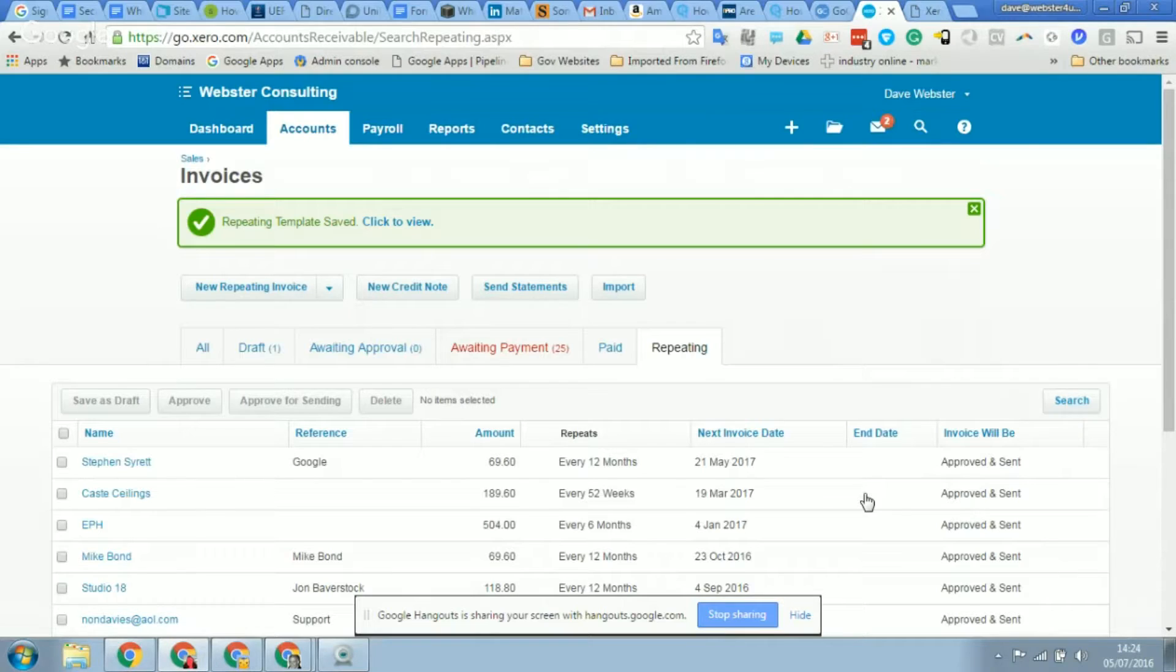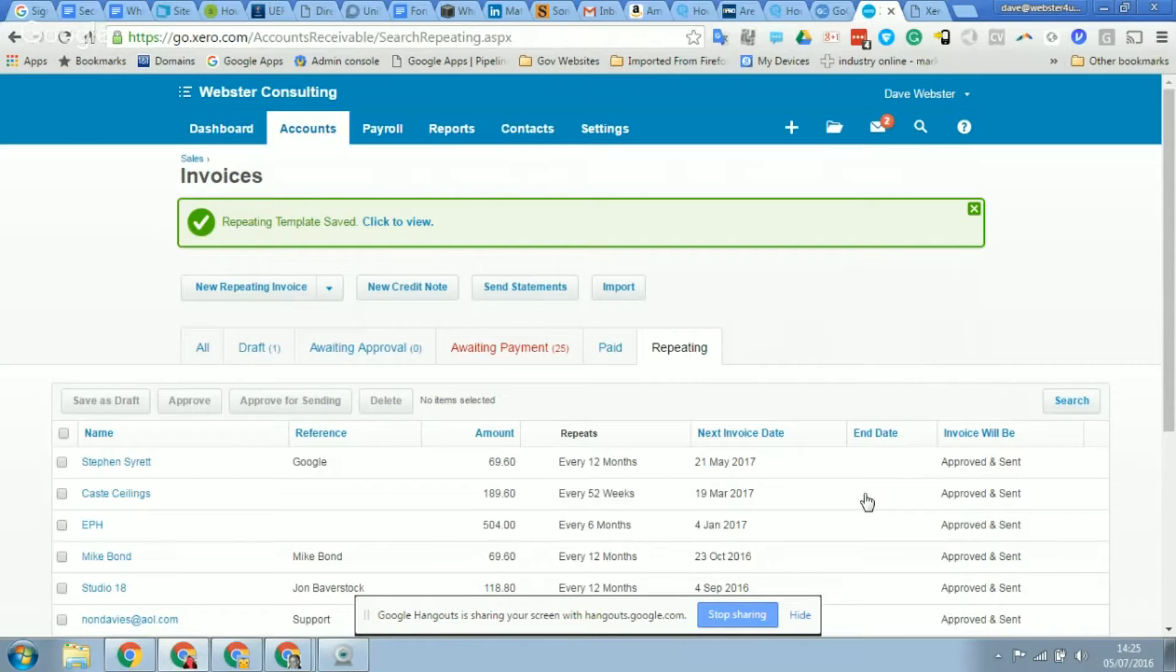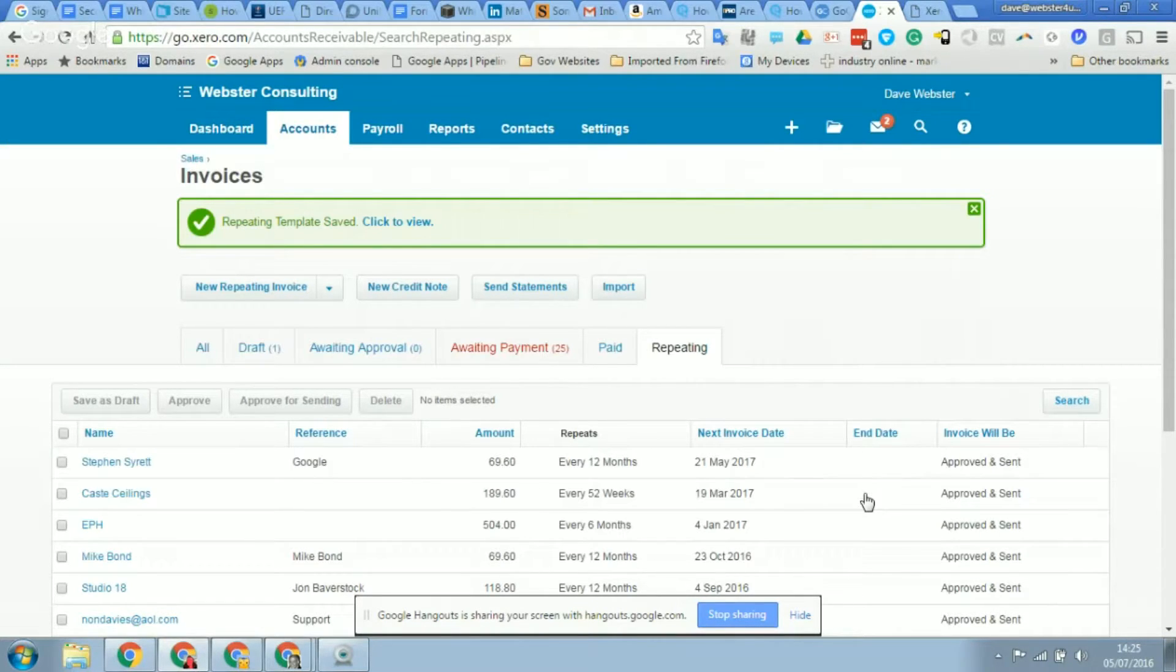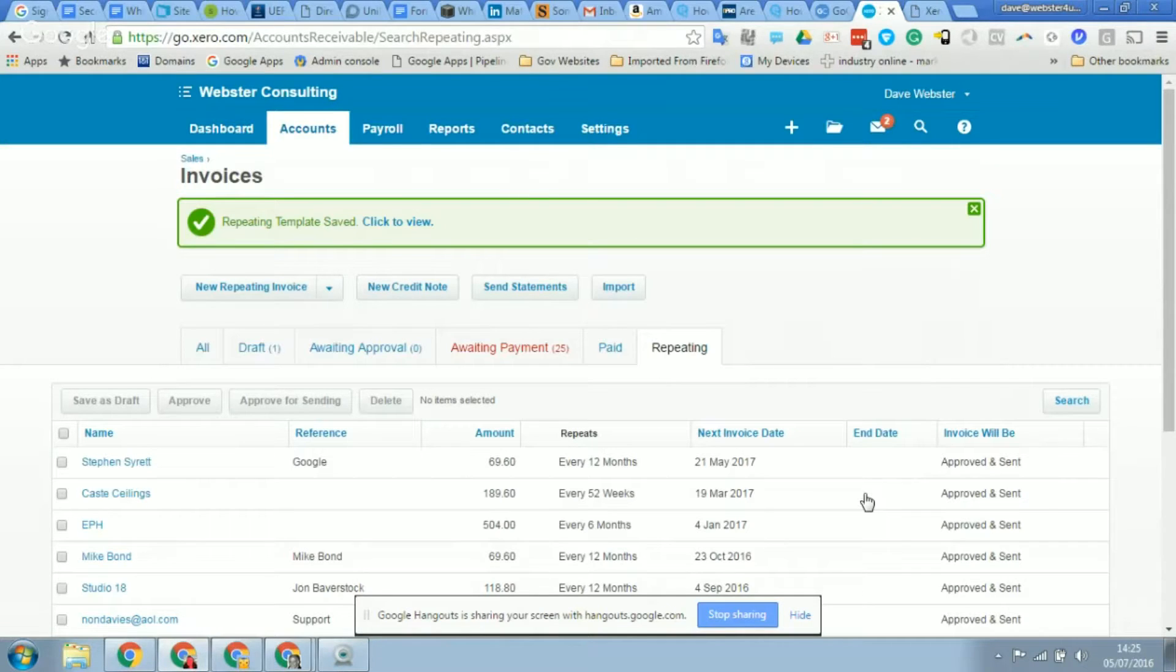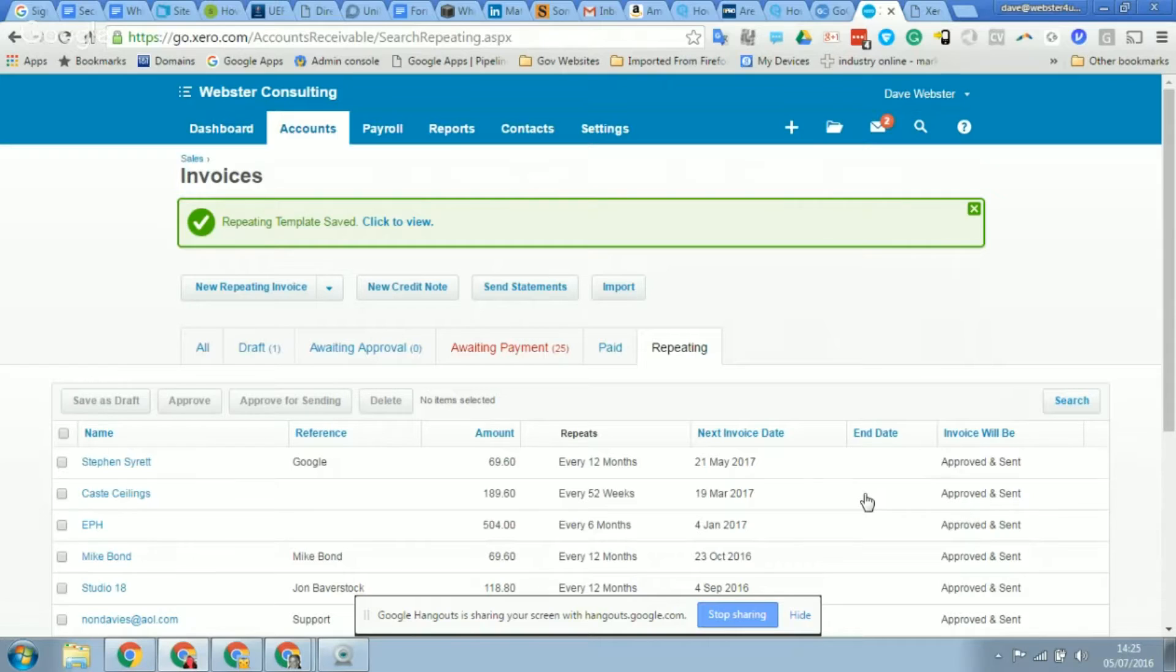So I just have a quick question. What happens if we do a time and materials job for that client now that we've set up a direct debit monthly payment, and I raise another invoice which is the time and materials work and the direct debit mandate is set up?